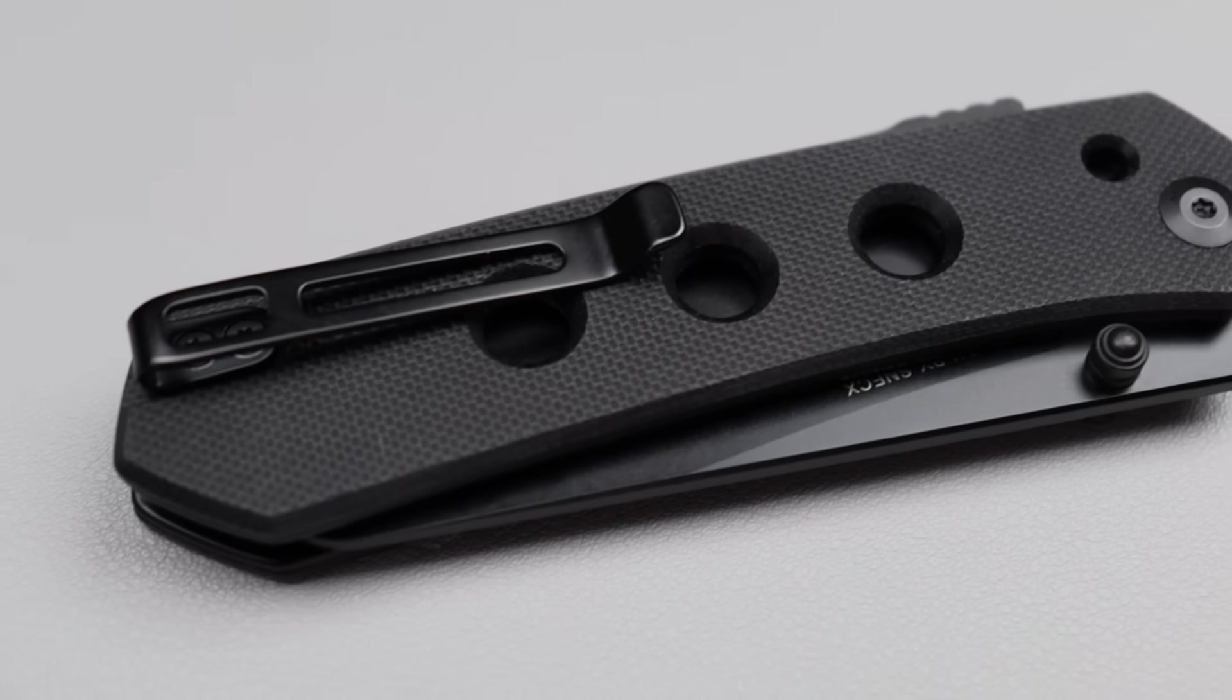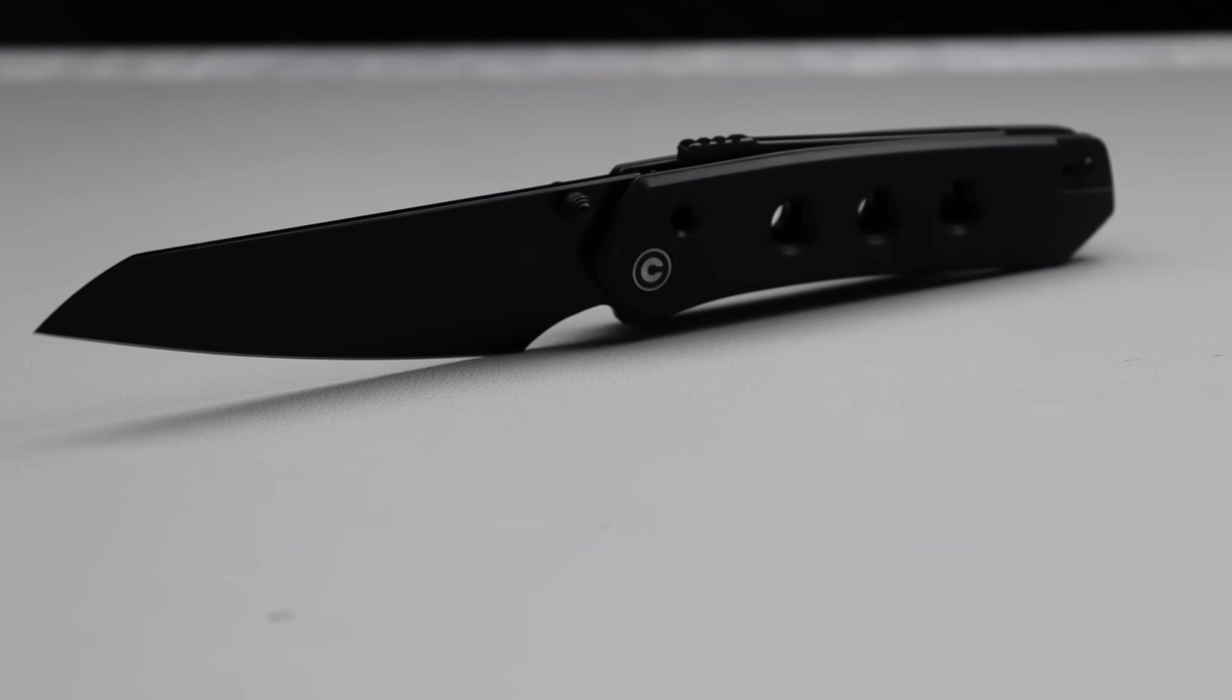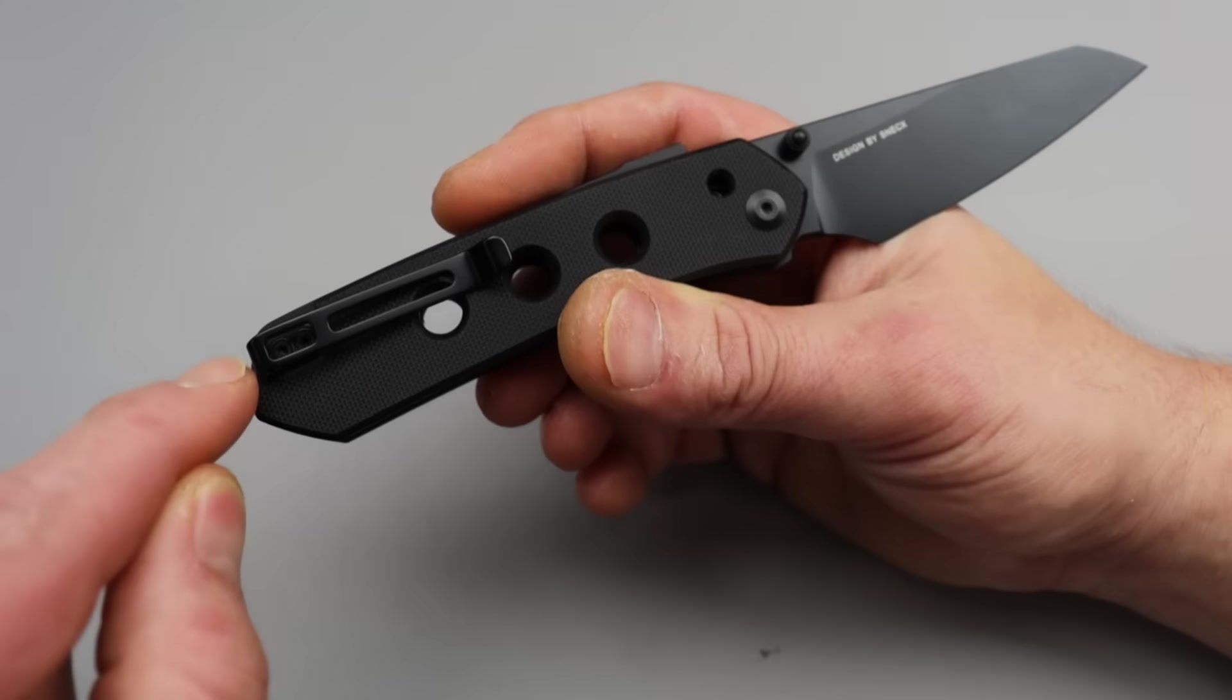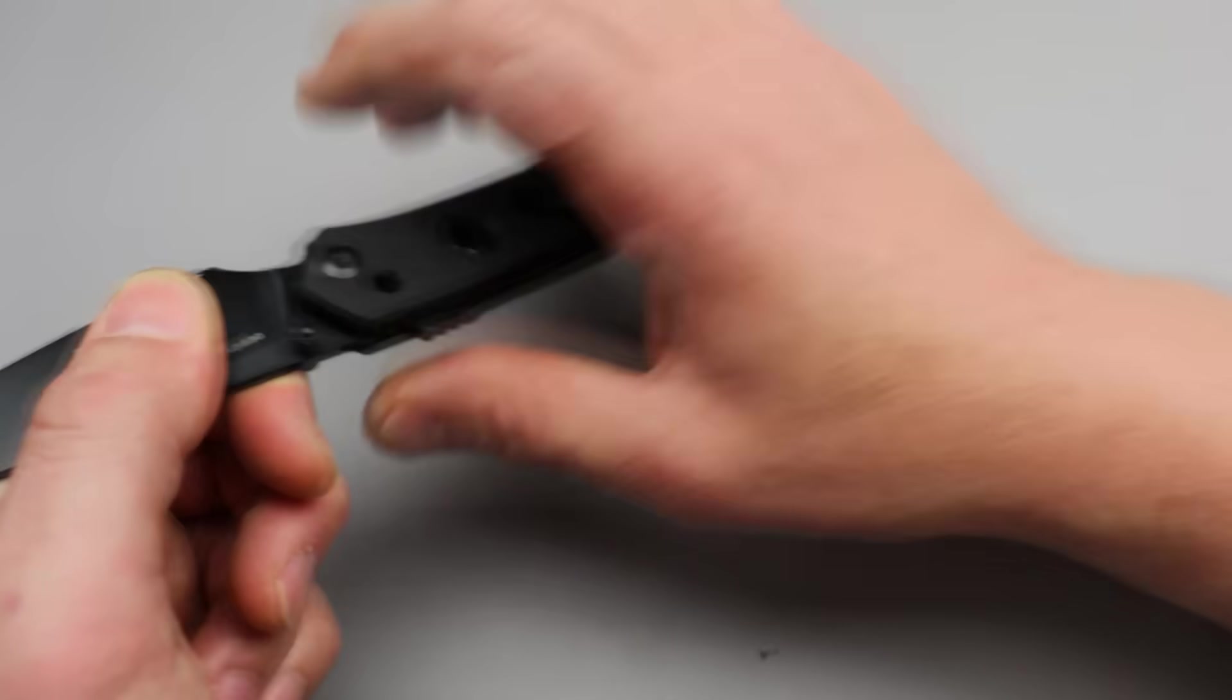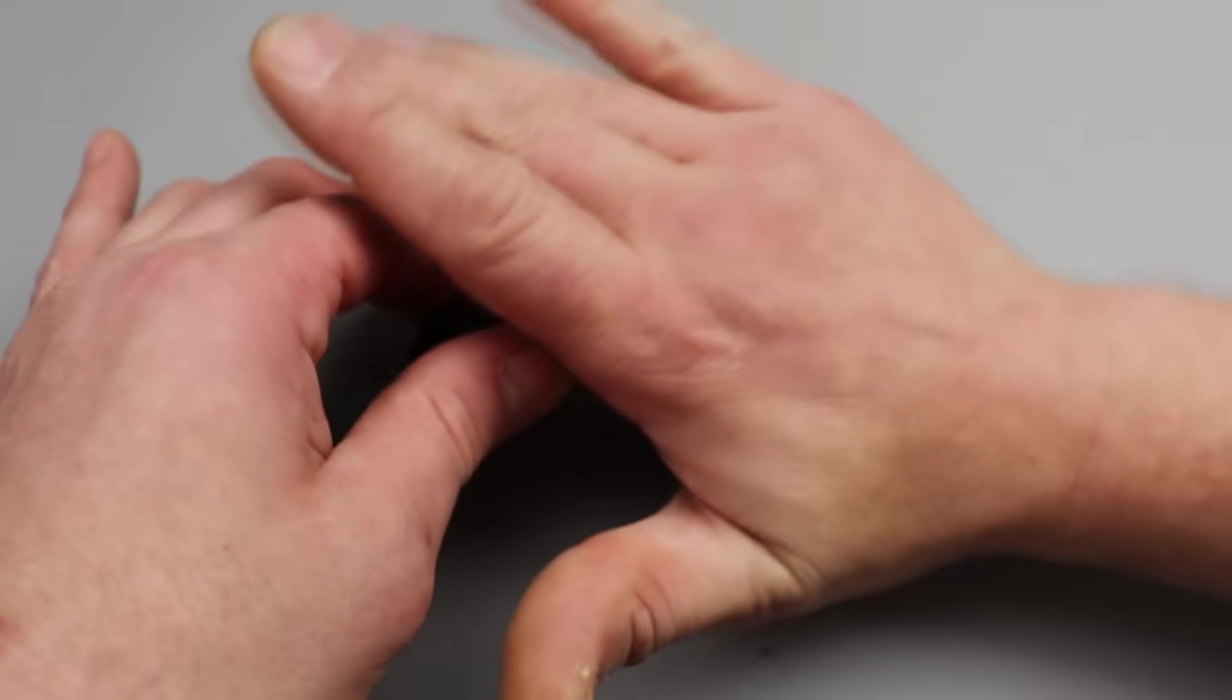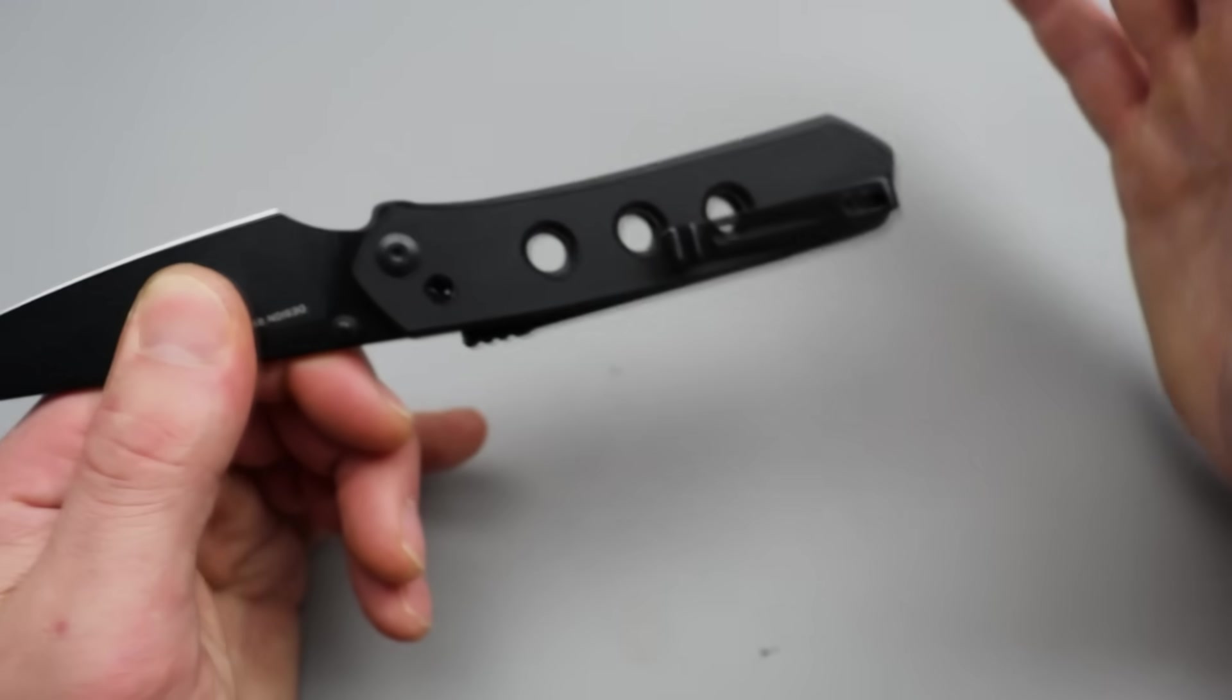Now, the negatives on this, before we get to the next knife, I really only have one, and that is this clip placement. Why on earth did they put it on the spine? Take note, every single knife company, please take note, never, ever, ever put the clip on the spine, center it. Because when you wrap your hand around a knife, this is right here is where the palm right here creases over.